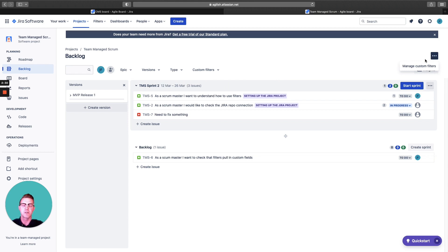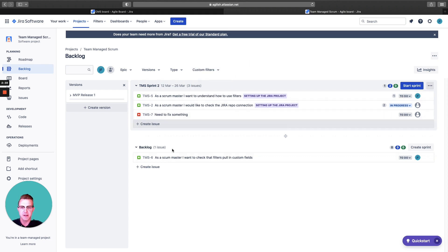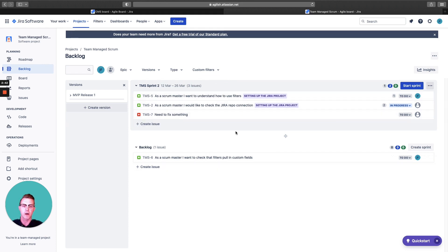But still for this one, you can add managed custom filters. You can show up here depending on what you want to look at. As you can see here, this encompasses all the work for this team.